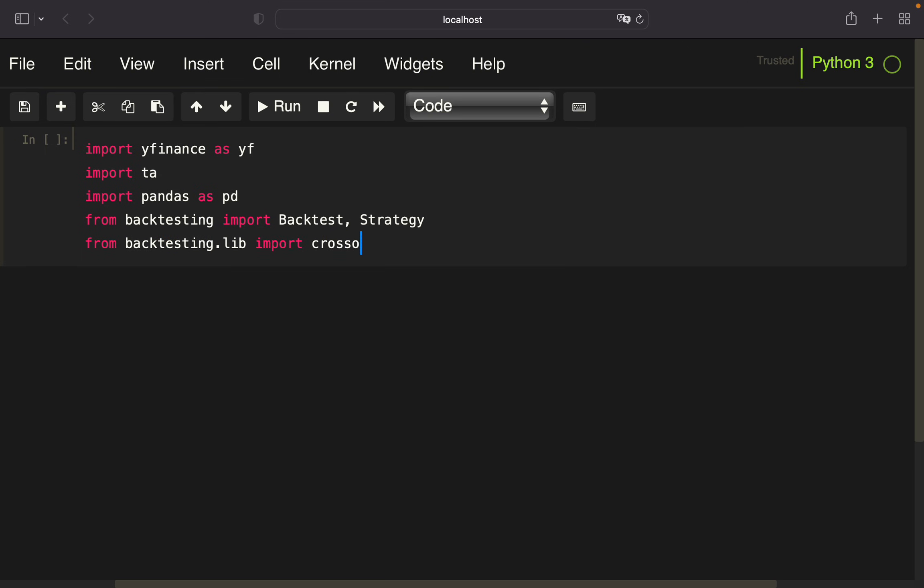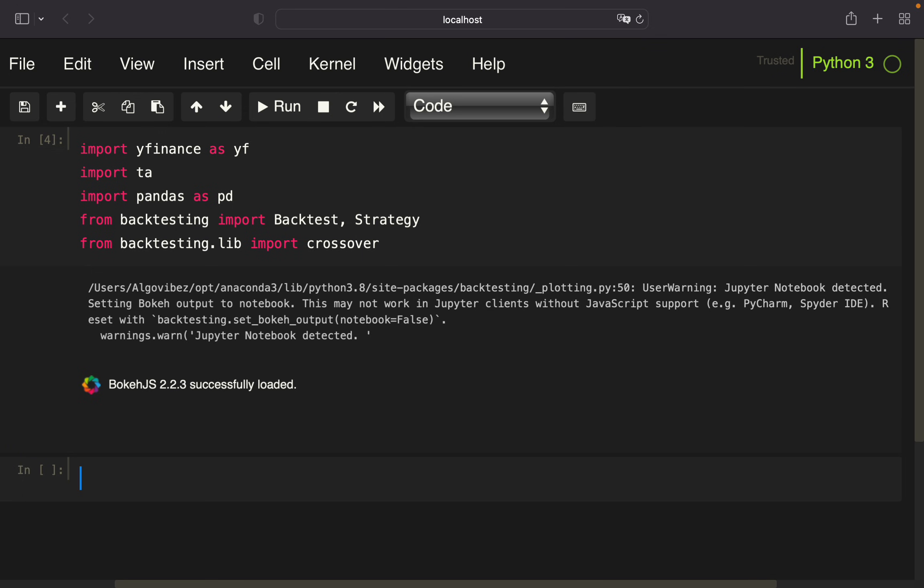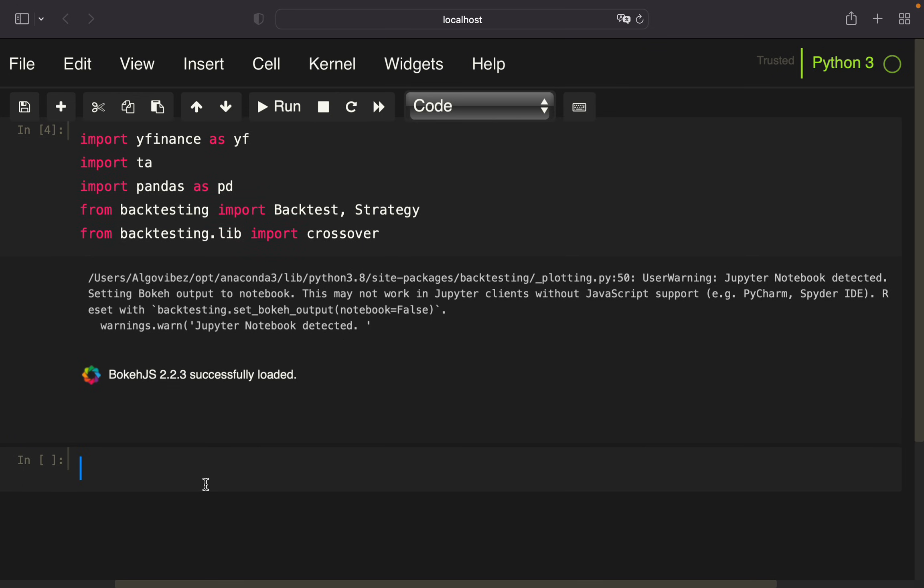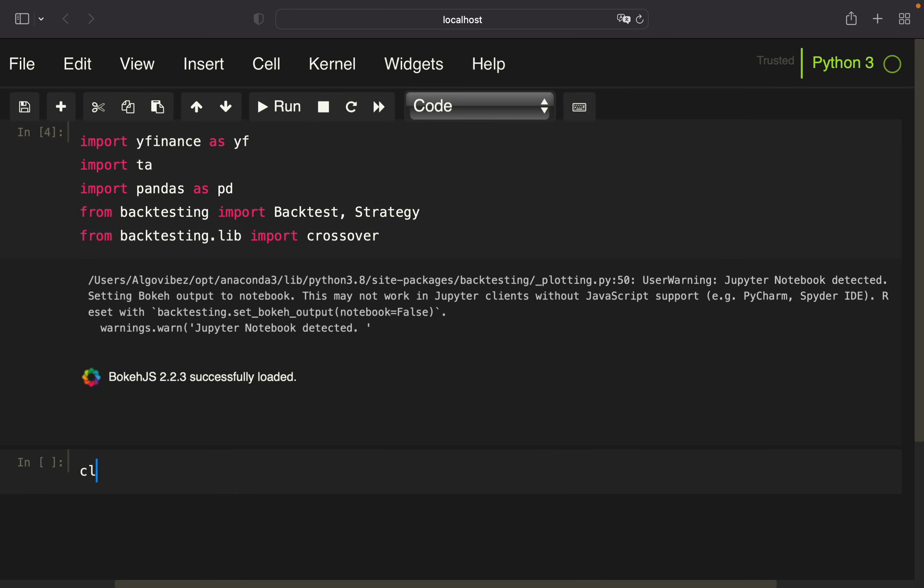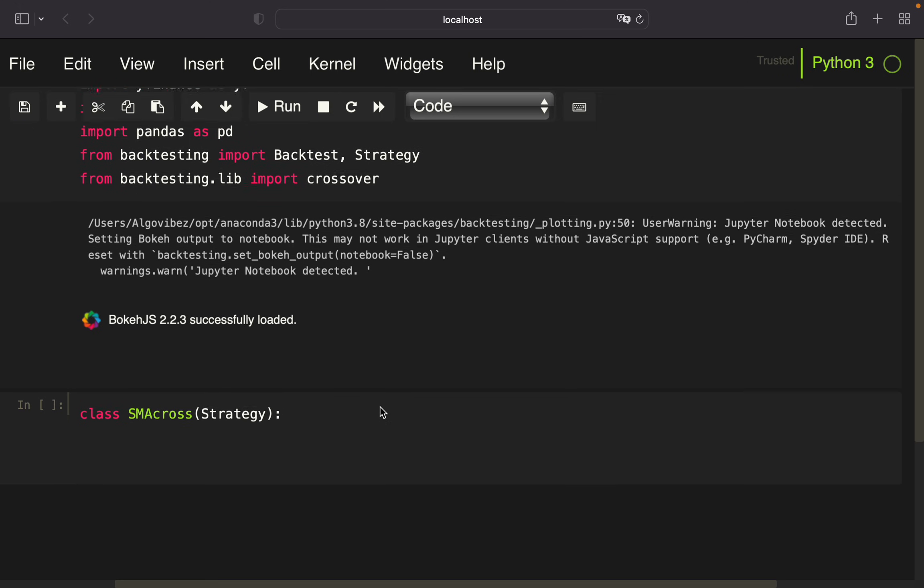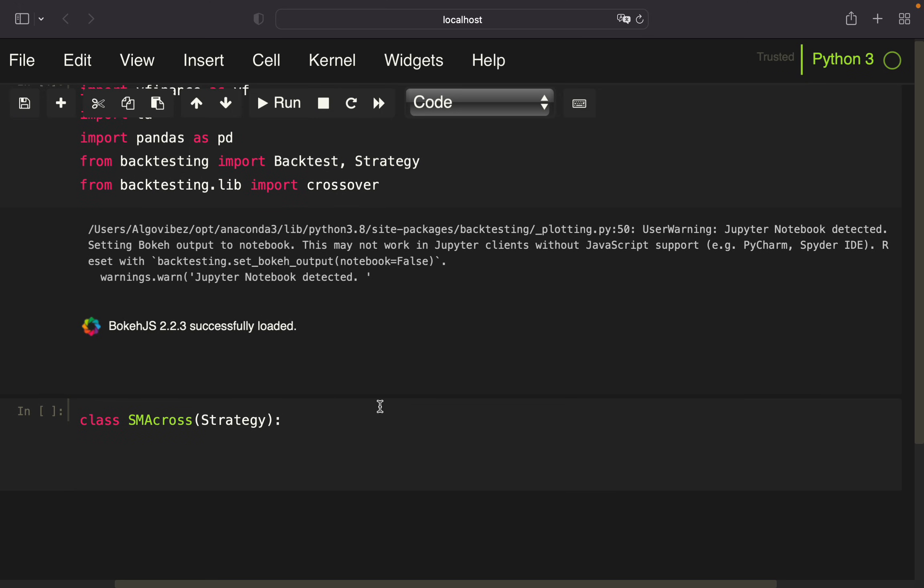Now let's define our strategy. We're going to create a class called SMAcross which inherits from Strategy. We want to define the short-term simple moving average window and the long-term SMA window. The short-term window, let's say we're taking 50 days or time steps.